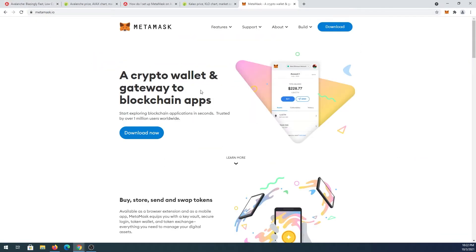Then in here we need to press on download now and it's going to download the extension and you will install it to your browser. I already made a video about how to view private keys and in that video I install MetaMask step by step from scratch.